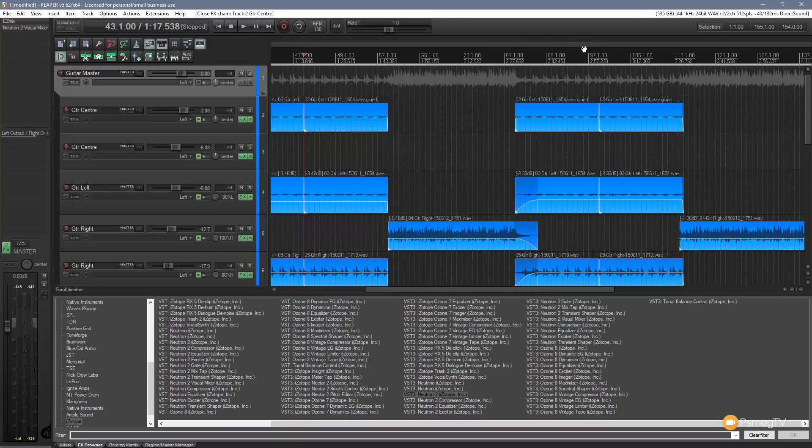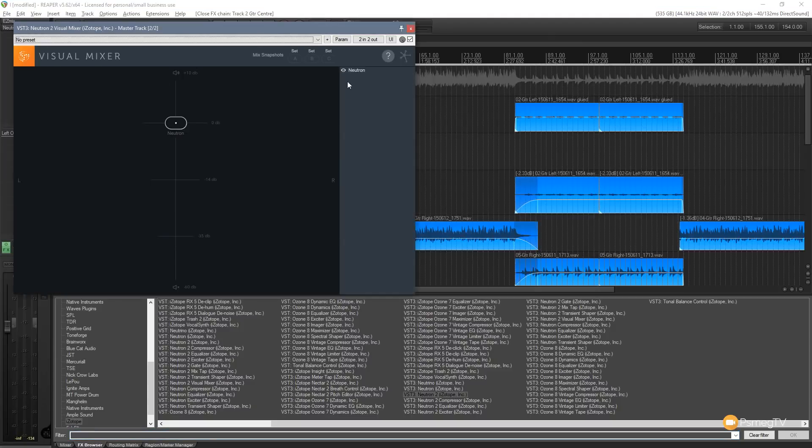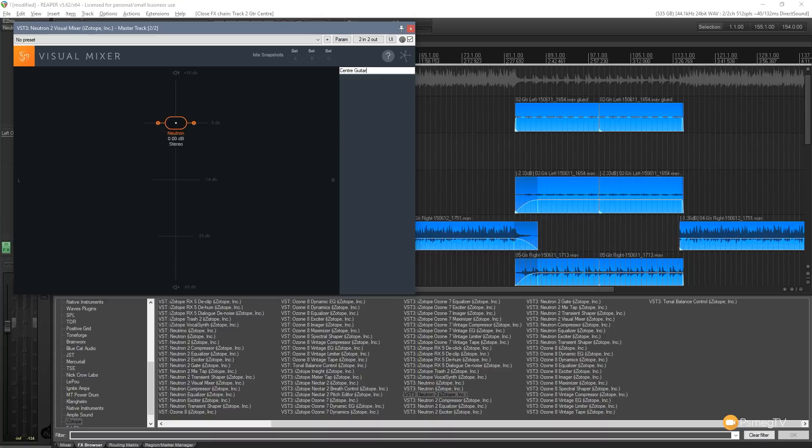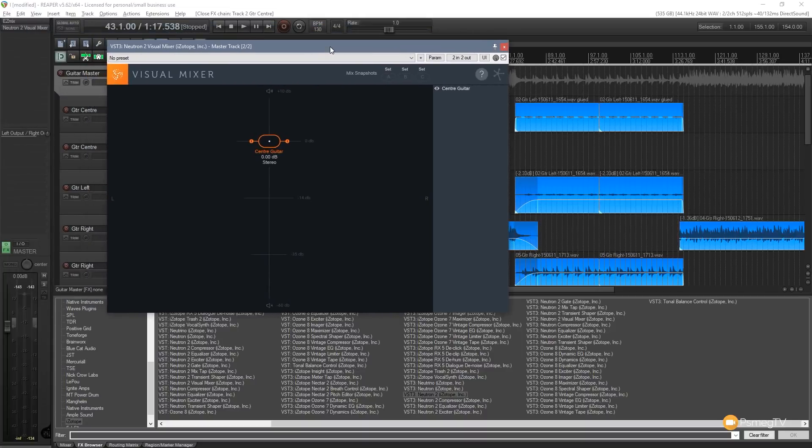So we'll close that down and now if you go to the visual mixer you'll see we've got an instance of Neutron in there. Now I'm just going to set this and double click, I'm going to set it to be center guitar because this is a track that kind of runs down the center of my audio. So let's take a look at what this interface does and then we'll test it out.